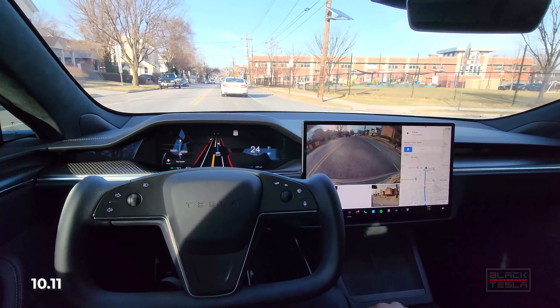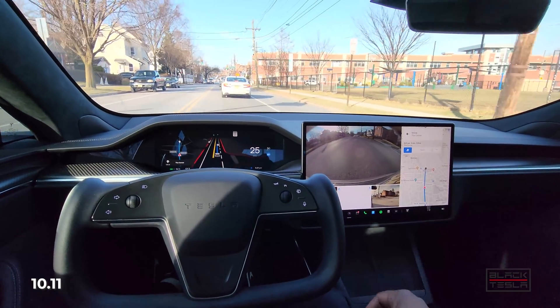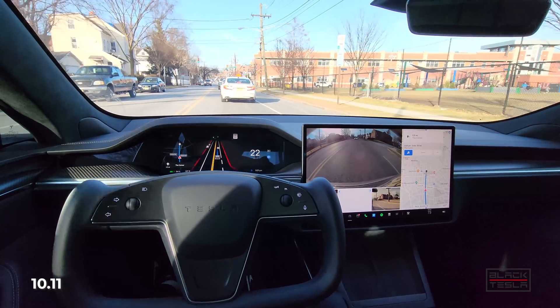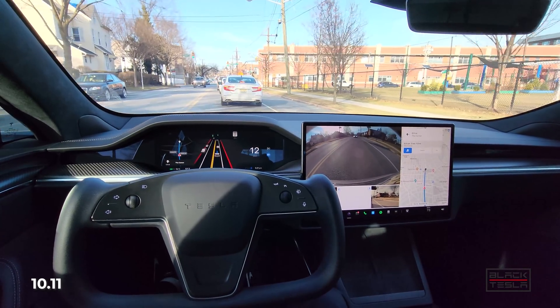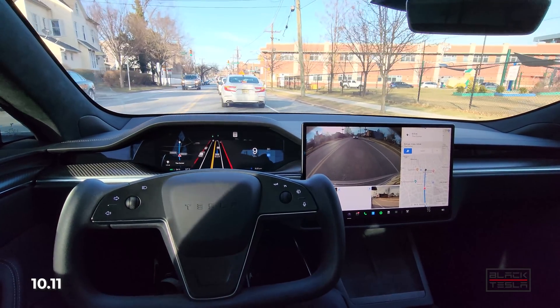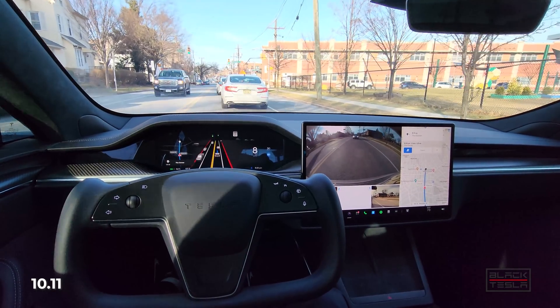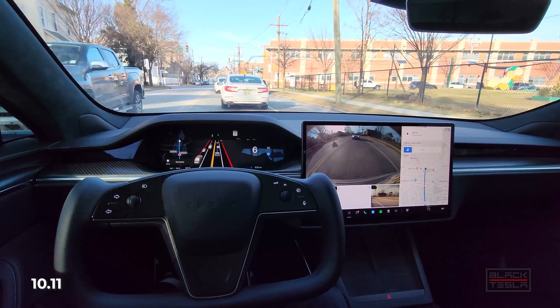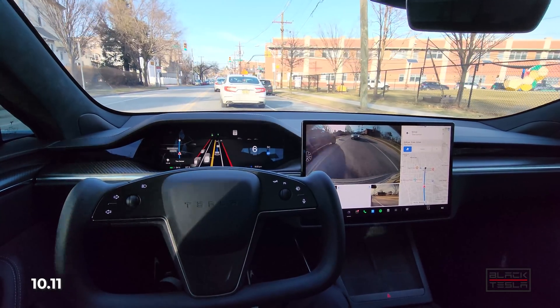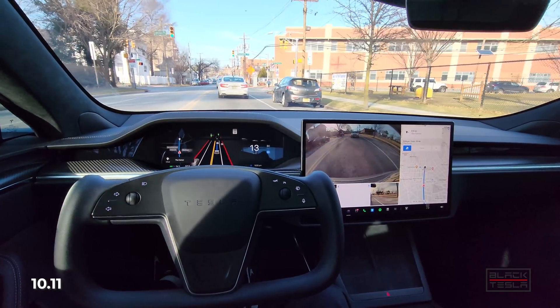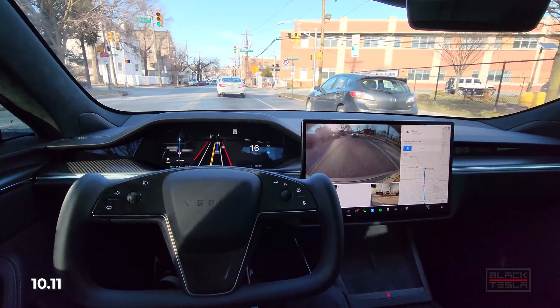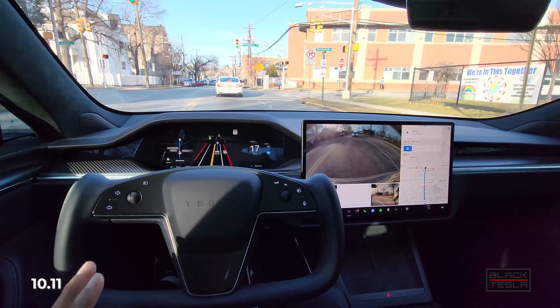If Tesla can nail right turns with the level of confidence that 10.6.1 and the 10.8 series gave us, and merge that with the newer advances in 10.11 while moving away from the 10.10.2 code, I think we'll be in a good place. Let me know in the comments what you thought was the best version based on your car or this video. Until next time, enjoy your day and enjoy your Tesla.